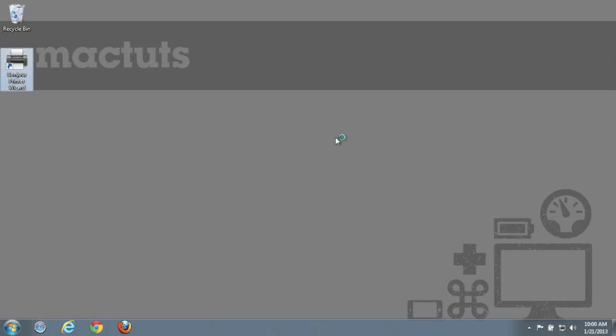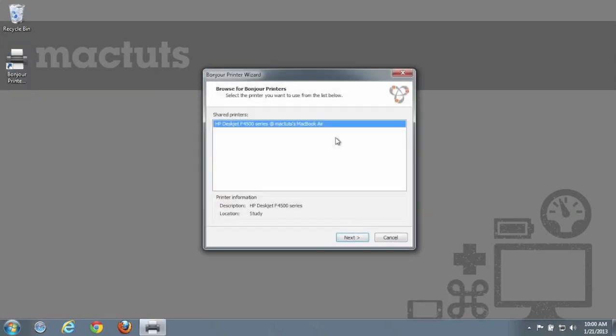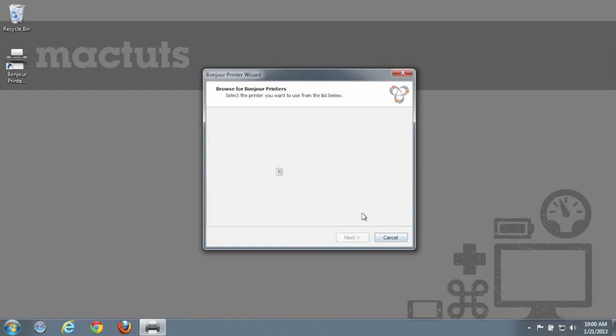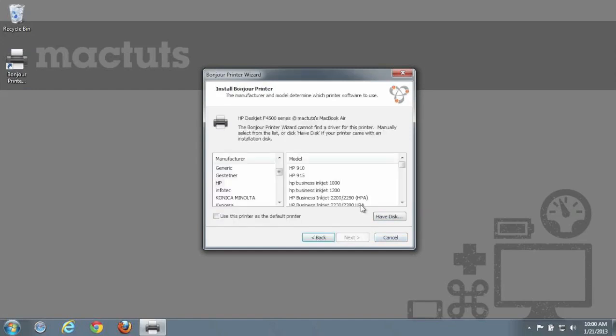As soon as Bonjour for Windows opens, you will see that shared printer we created earlier. Now, Bonjour for Windows only provides access to these Bonjour enabled printers. It doesn't include drivers, so ensure that you already have the drivers for your printer installed or available on hand.